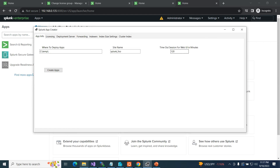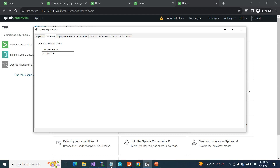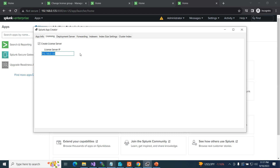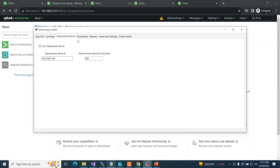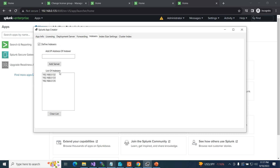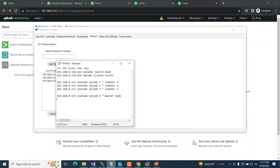I've got a timeout session for my user interface — I want it to be 120 seconds. Licensing server: I want that to be 130, so I just type 130 there. Deployment server is also 130, and forwarding is checked. I want no throttle. Indexers: 132, 133, 135 — I've added those in. I could clear the list and put them in one by one, but I don't want to. I can see 132, 133, 135 — good.